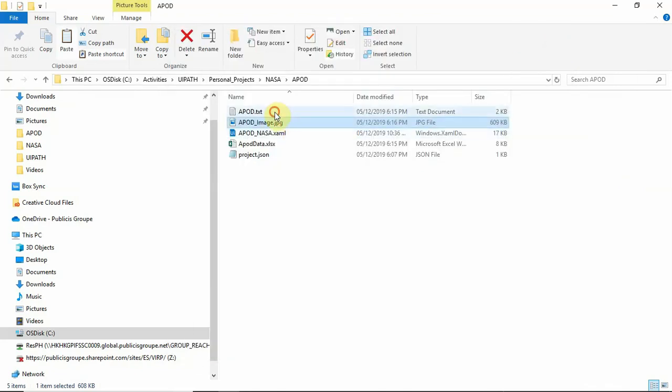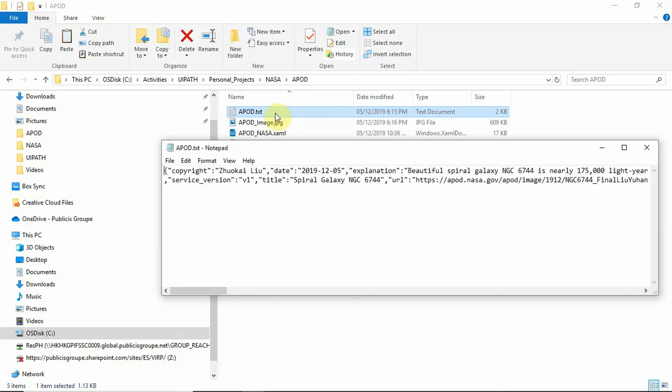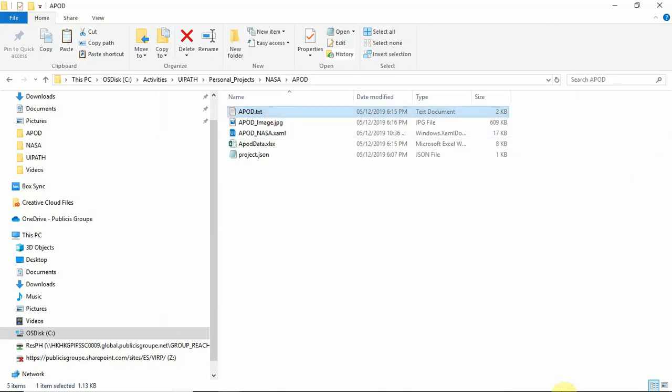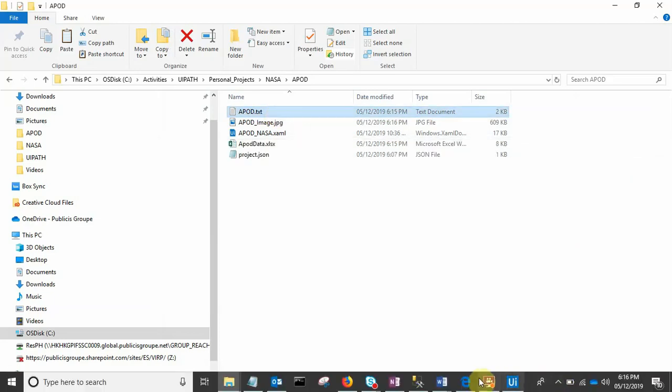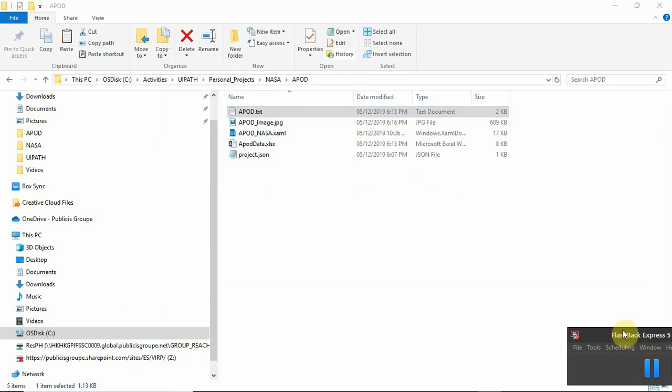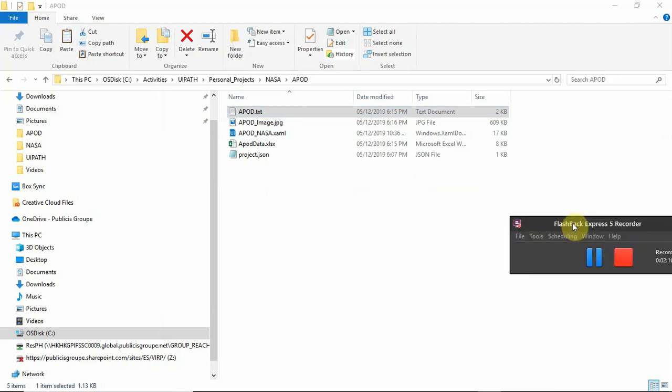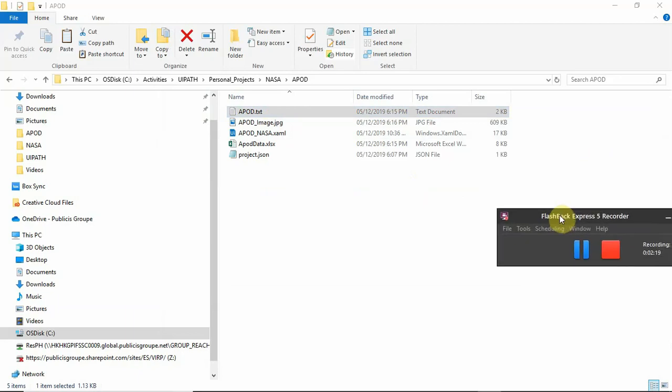And finally we have the same thing in text as well. So I hope you use this and make some further use cases and explore the other APIs given to us by NASA and make sure we make some good cool use cases out of them. Thank you.